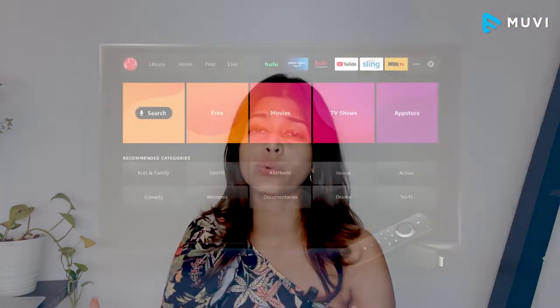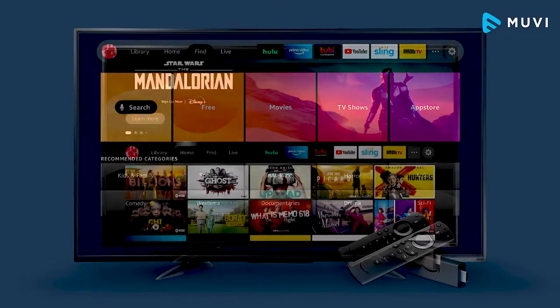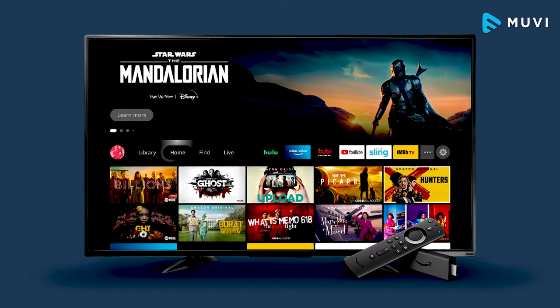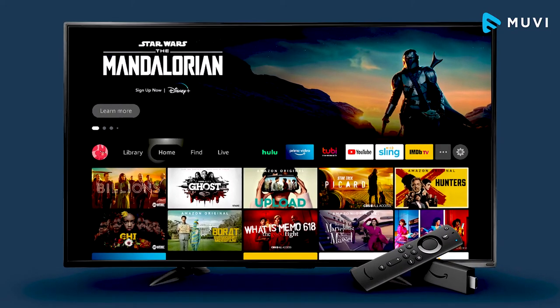Fire TV also comes with a very simple, easy-to-use, and catchy user interface which includes three main menu items: Home, Find, and Live. You can browse through a list of movies and shows, as well as recently watched shows, movies, and sponsored content. You can also easily search for your preferred content or go with the recommendations. However, in terms of flexibility and customisation, the Android TV user interface is better than Fire TV.